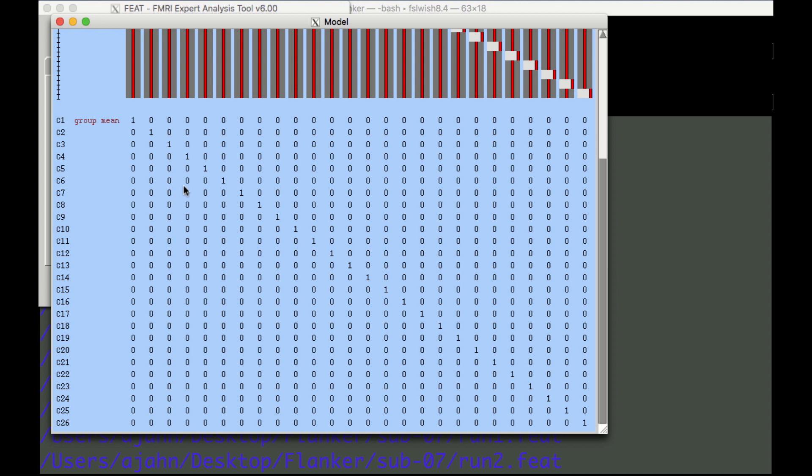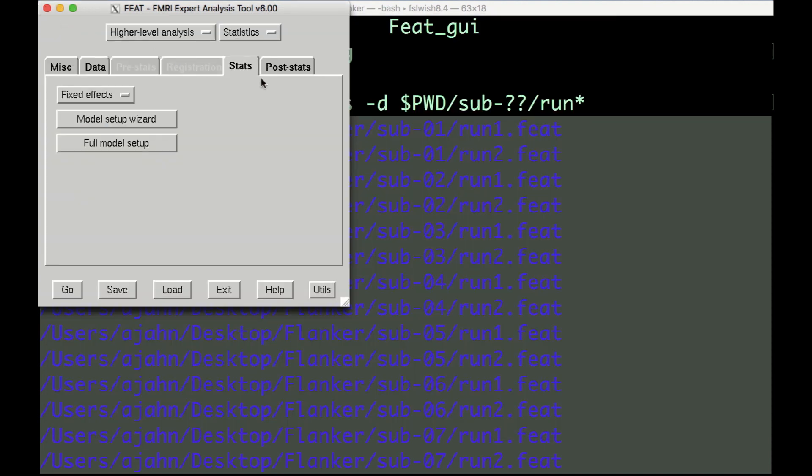Now go back to the Feat GUI. As with the first level analysis, we will ignore the Post Stats tab for now, since we're not performing a population inference. We'll cover this in more detail in the next tutorial on third level analysis. For now, click Go, and let this analysis run for the next few hours.